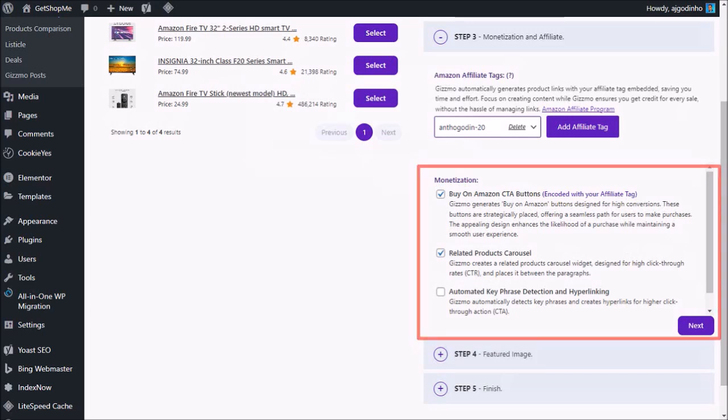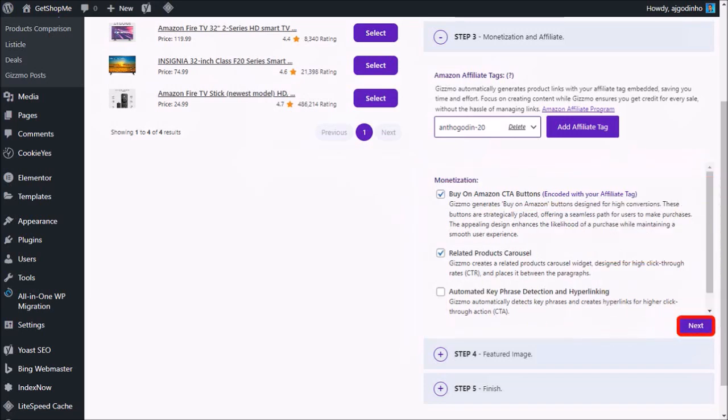Down below, you've got a few monetization options to add Amazon buy buttons, a related product carousel, and hyperlinking specific keywords in the article. Again, I'm going to leave these as default and then click next.